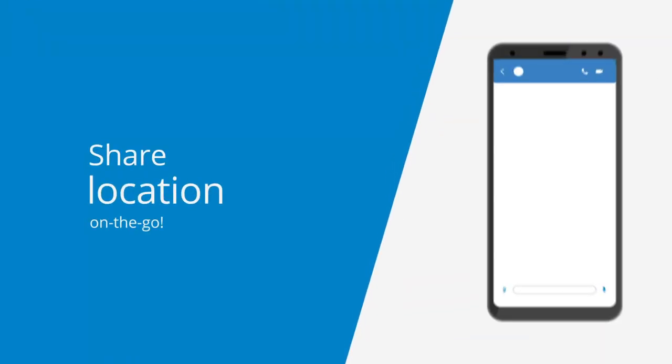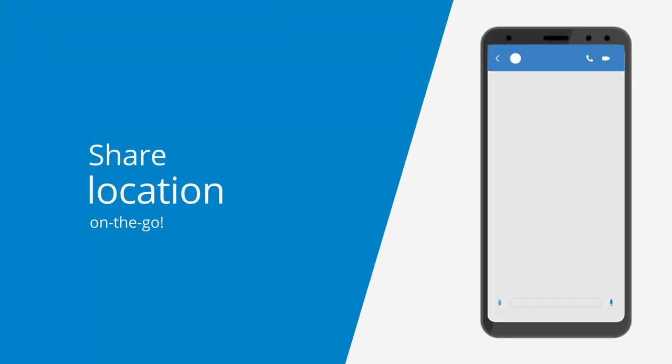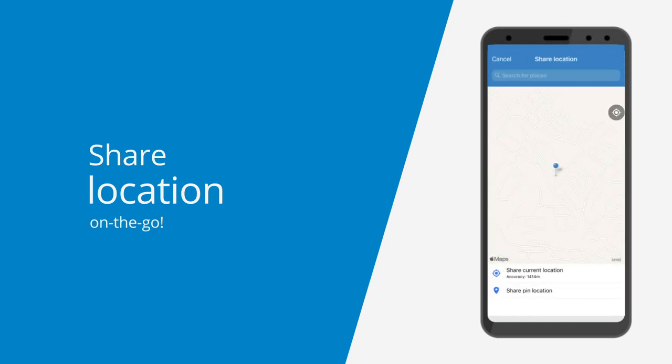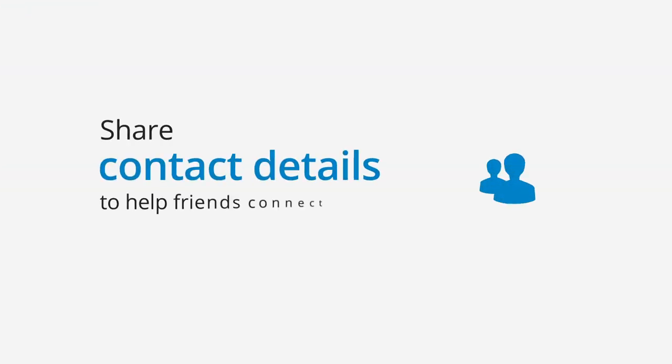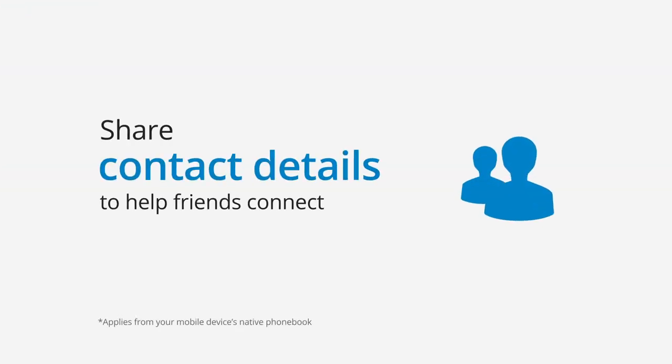On the road, you can share a location so people know when you'll be there. And to help your friends connect, you can share contact details.